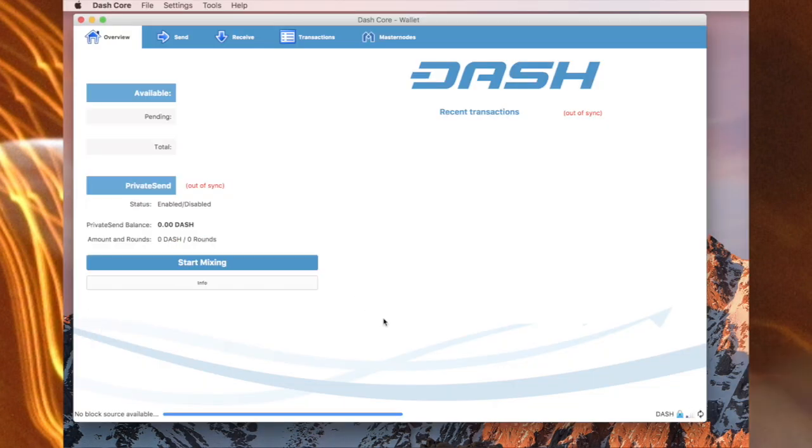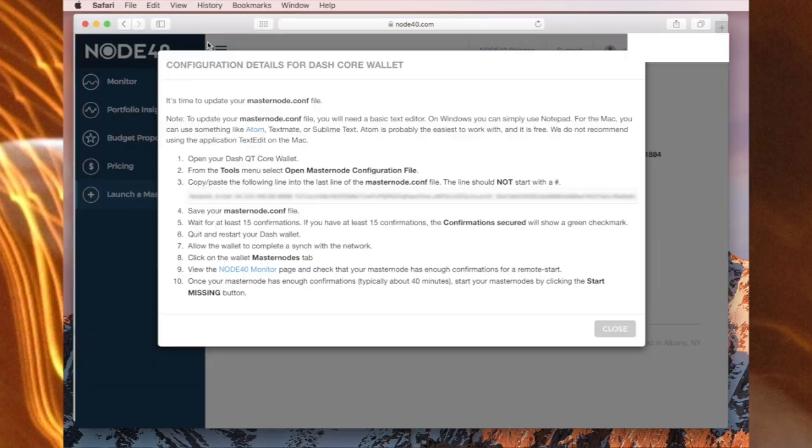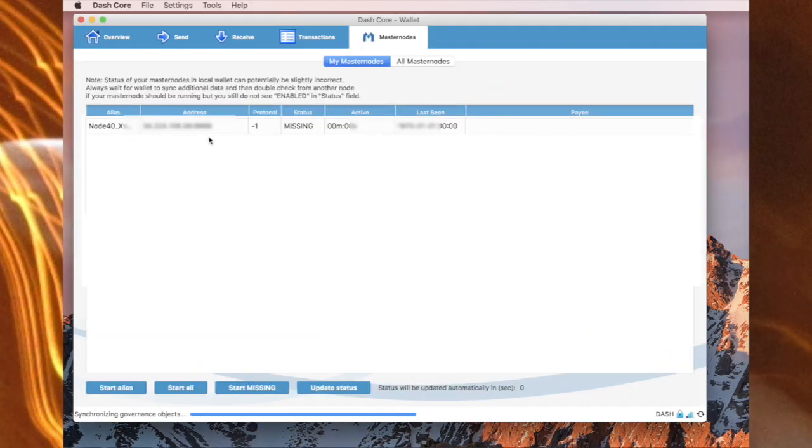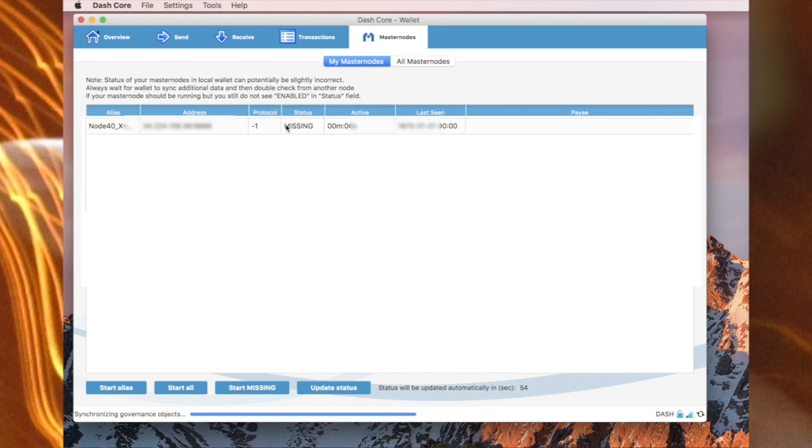I'm now restarting the Dash Core wallet and it is synchronizing with the network. So here we can read allow the wallet to complete a sync with the network. Then I will click on the masternodes tab. Okay, I'll click on the masternodes tab and this would be the masternode right here. And it is currently missing.